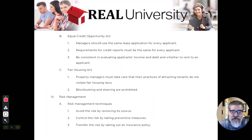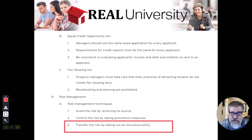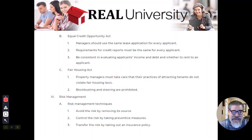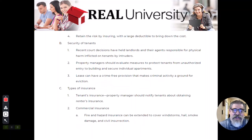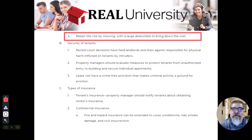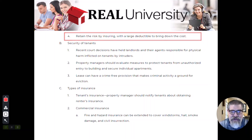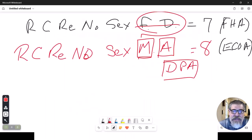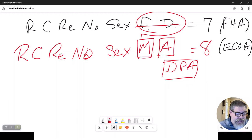The next two are actually inverse of each other. You can keep the risk, or you can transfer the risk.